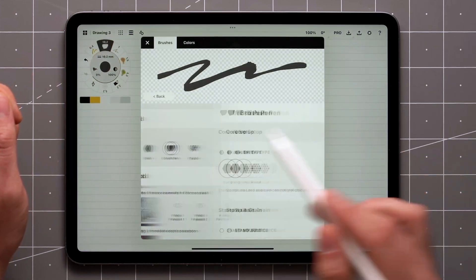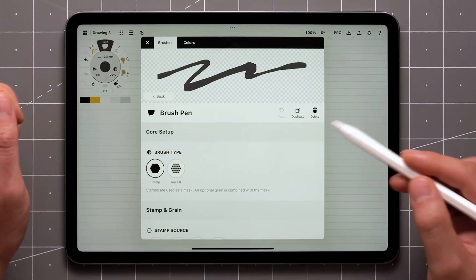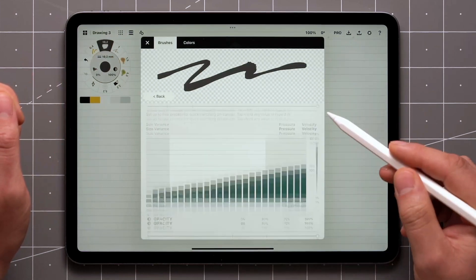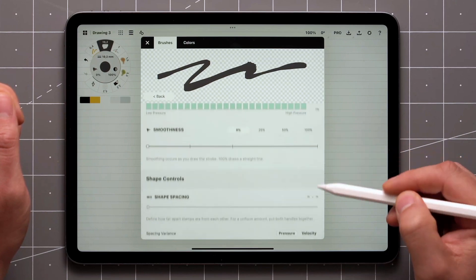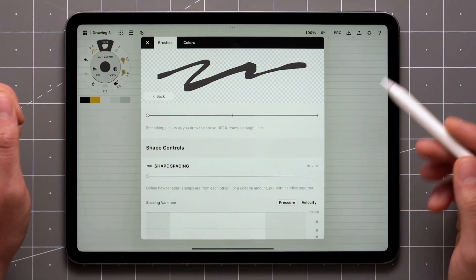You can continue making changes to the imported brushes using the brush editor, but you won't be able to export them.